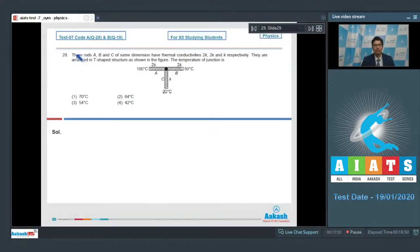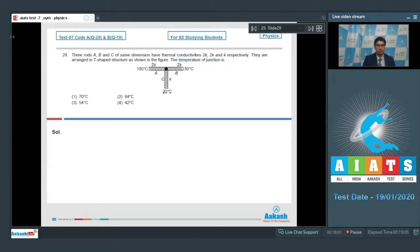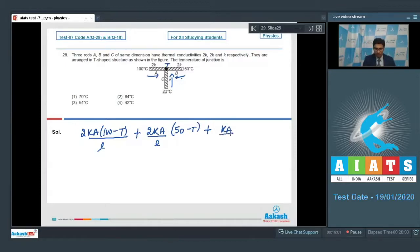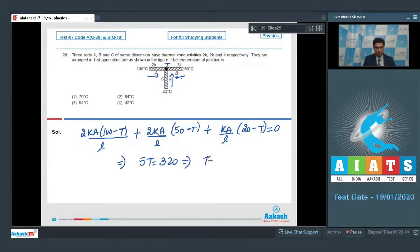Question number 28 says three rods A, B and C of same dimension have thermal conductivities 2K, 2K and K respectively. They are arranged in a T-shaped structure as shown in the figure. The temperature of the junction is to be found. Using the concept that the net incoming heat at the junction is zero: 2K·A/L·(100−T) + 2K·A/L·(50−T) + K·A/L·(20−T) = 0. On solving, we get 5T = 320, or T = 64 degree Celsius, so option number 2 is the correct answer.